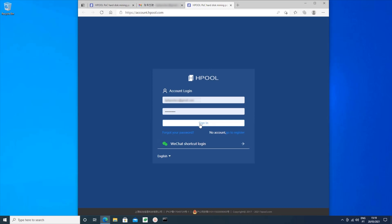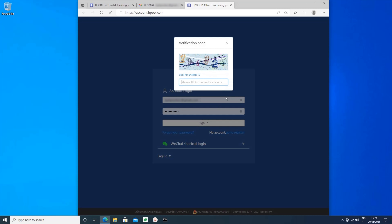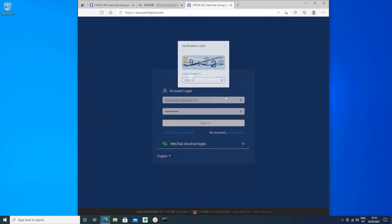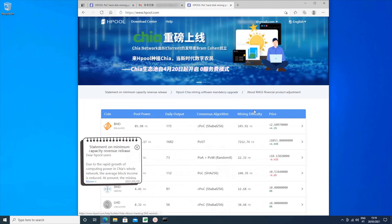Now you should be able to log in using the email address and password you supplied at sign-up, and you'll have to complete another CAPTCHA. And that's it — the Hpool account is created.